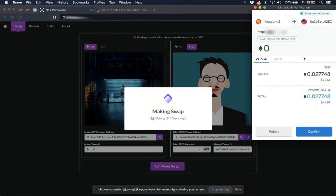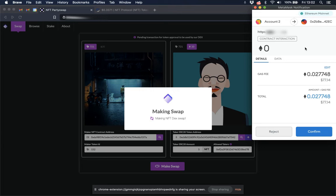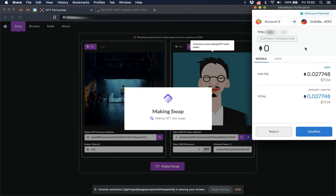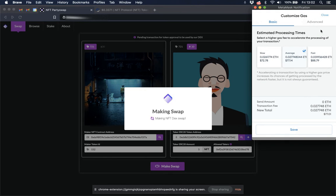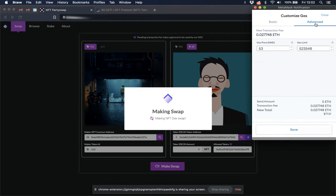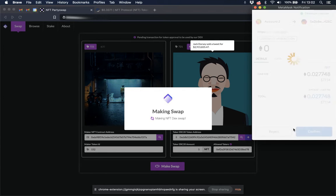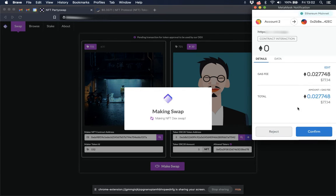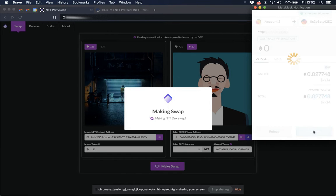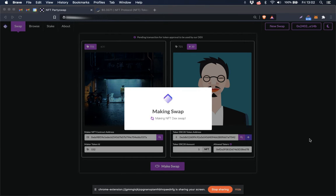That was fast. So this is the second transaction that authorizes the NFT to actually be placed into the contract and to create the swap. So I'm going to verify again here that the gas is high enough. Yes, that should be fine. And then I am going to click confirm to make the swap.